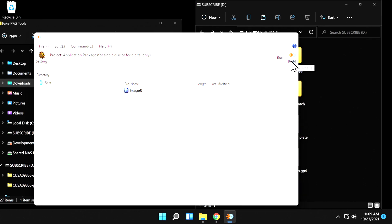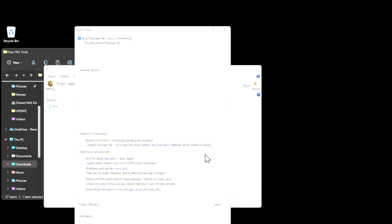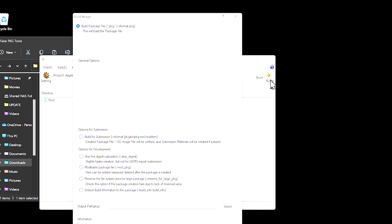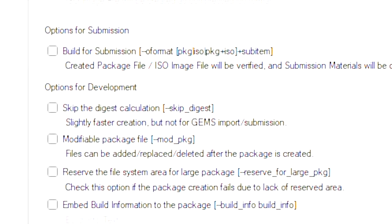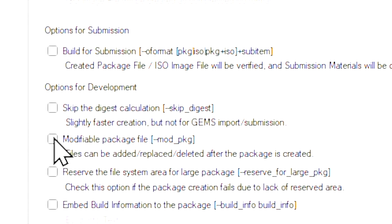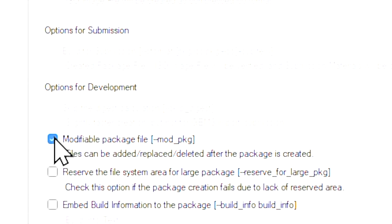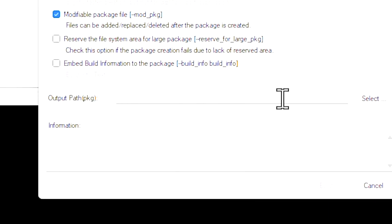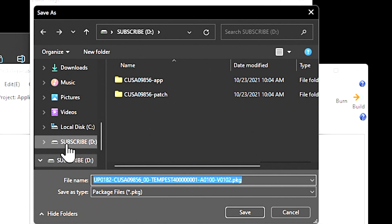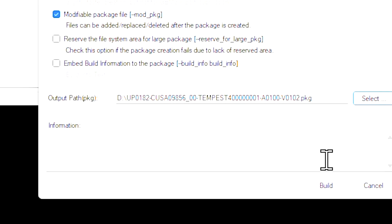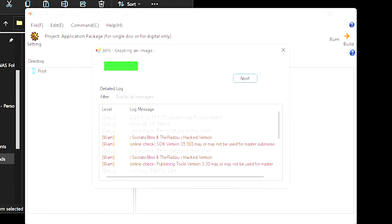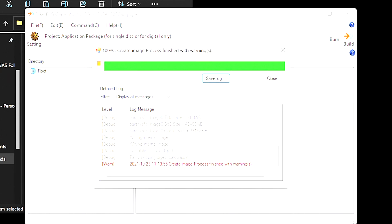This pulls up the Build Options menu. There are only two options you need to be concerned with. Let's zoom in and take a look. The first one is to come down and click on the checkbox next to Moddable Package File. We're going to need to run a mod on the package file once it's built. You'll also need to tell the program where to save the file. In the bottom-right corner, click Select to choose the path where you want to save the file. In this case, I'm going to put it right back on USB storage because I've got plenty of it. Click Save. And then in the bottom-right corner, click Build. This converts the GP4 file into a package file that you can install natively on your PlayStation 4.